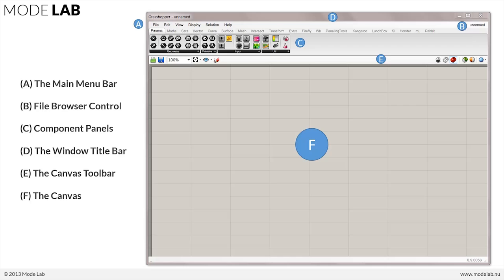Largely, the Grasshopper interface has stayed the same for a while now. In terms of the basic elements, which we can see here, the main menu bar, the file browser control over here on the right, and the main canvas, as well as where the objects, components, and parameters are stored within it. However, there's some interesting new functionality, as well as additional tools found within the menus and the icons here along the canvas toolbar that really enable us to customize Grasshopper for our usage on an everyday basis.